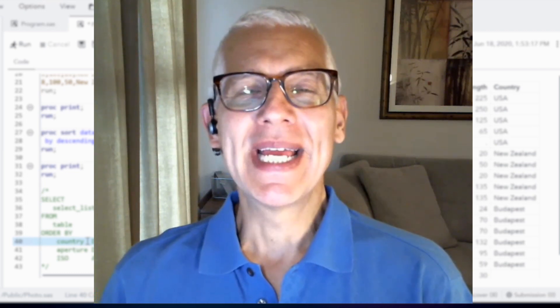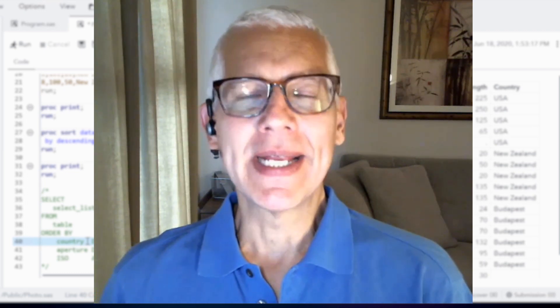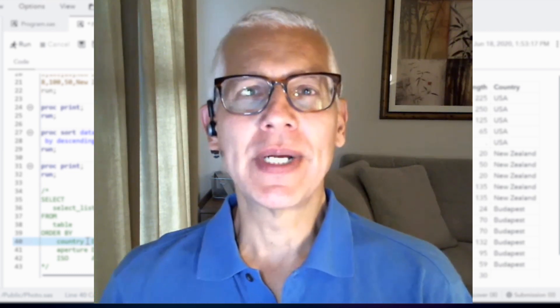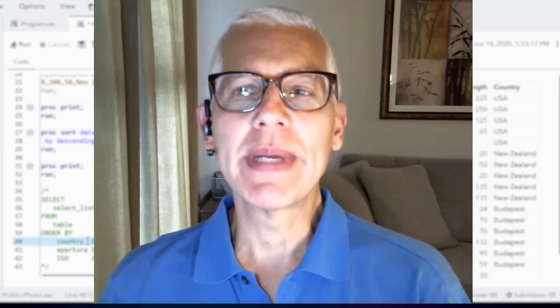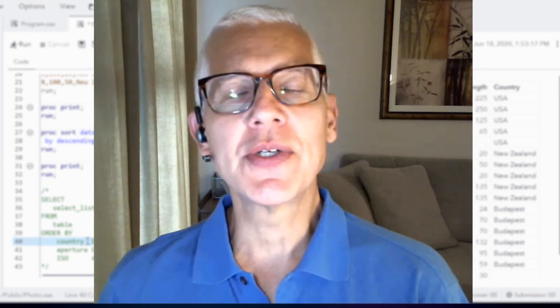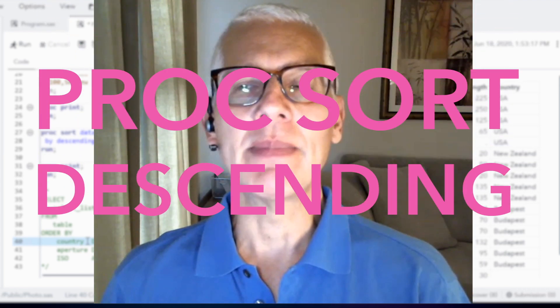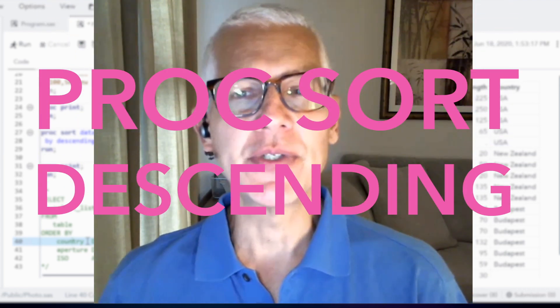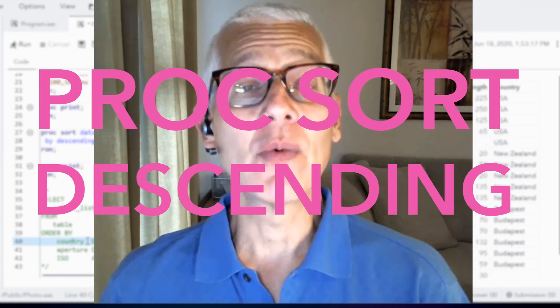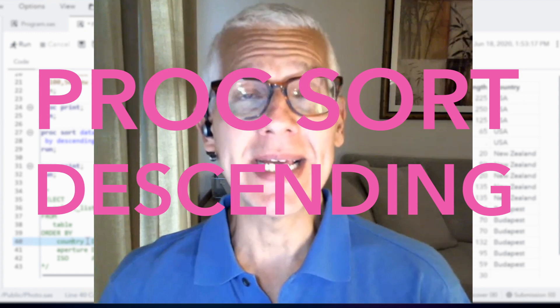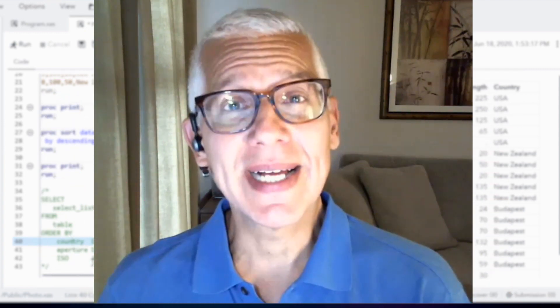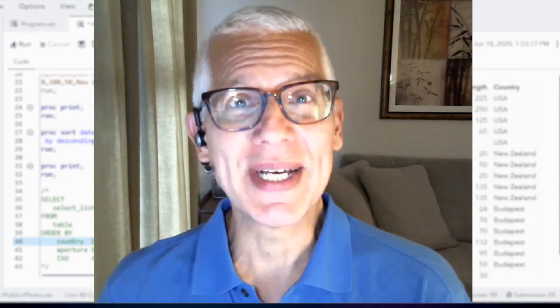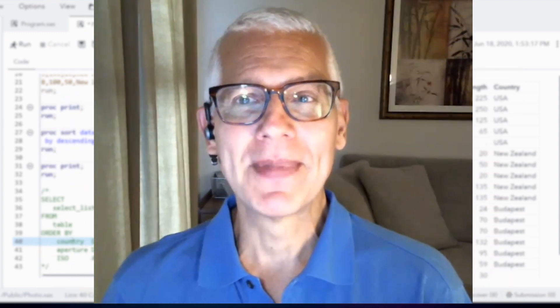Hi, my name is Andy Ravenna and I'm a technical trainer. I imagine you're here because you want to understand a bit about the sort procedure and how it works with the descending option. Well, that's exactly what I'm going to tell you about.